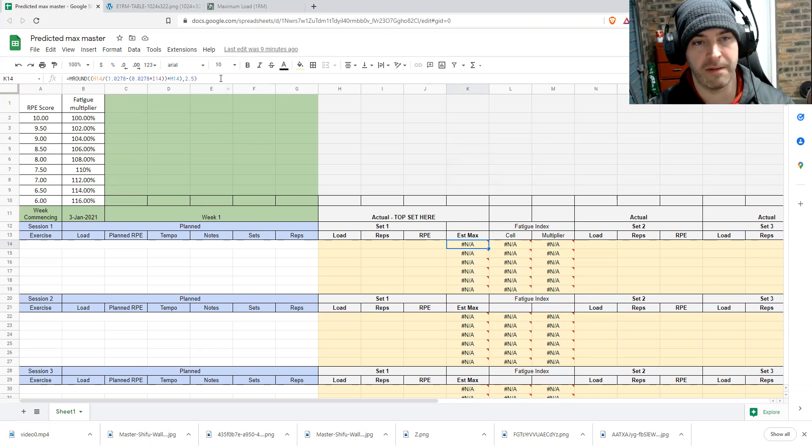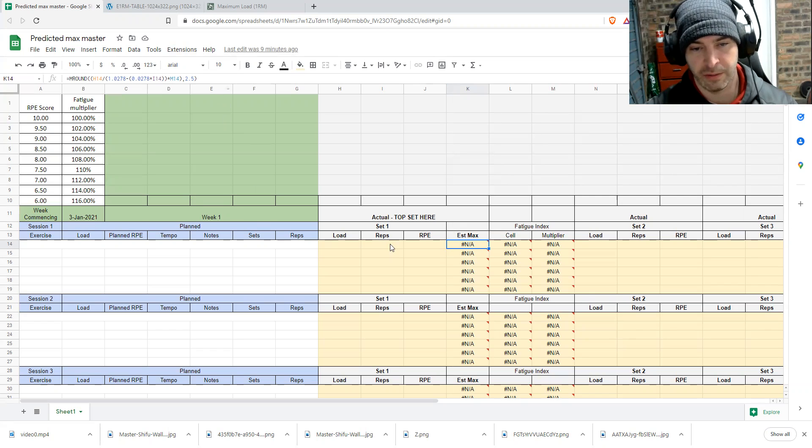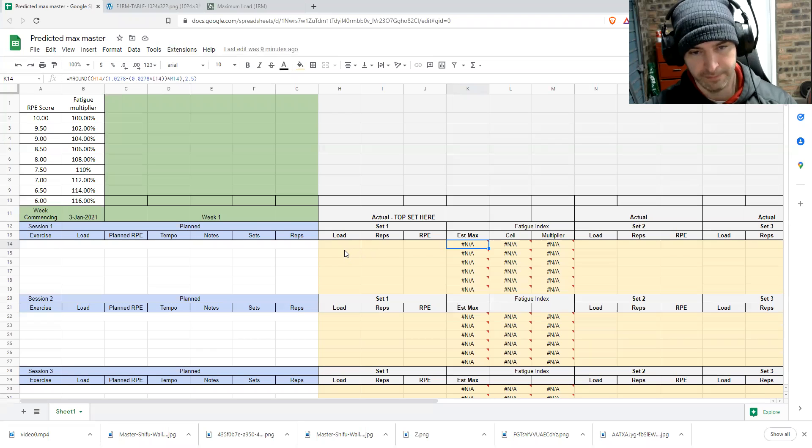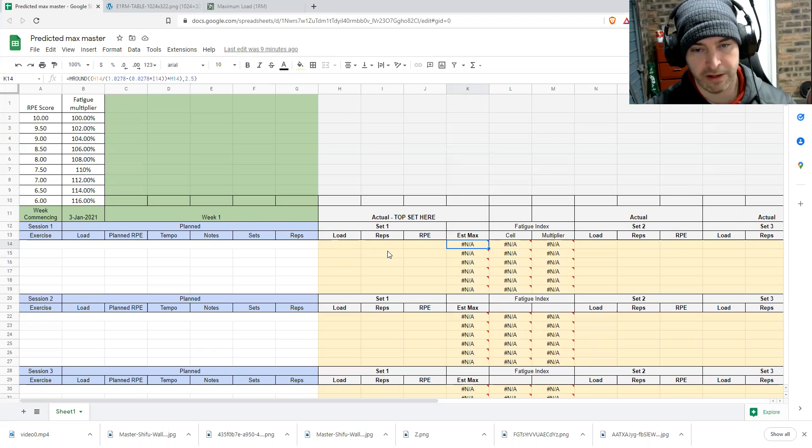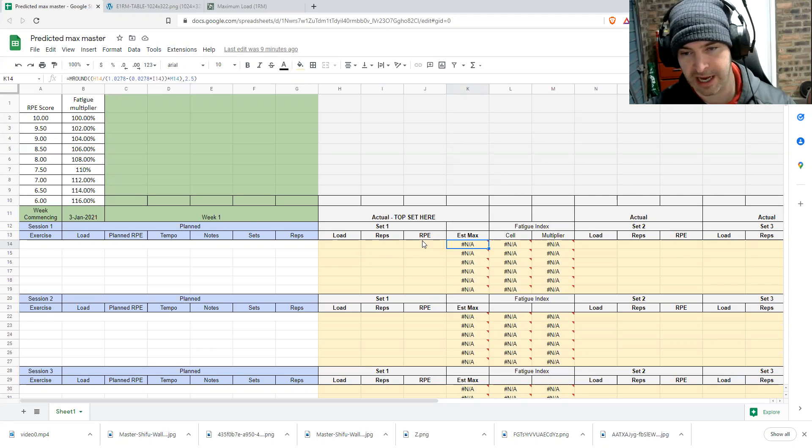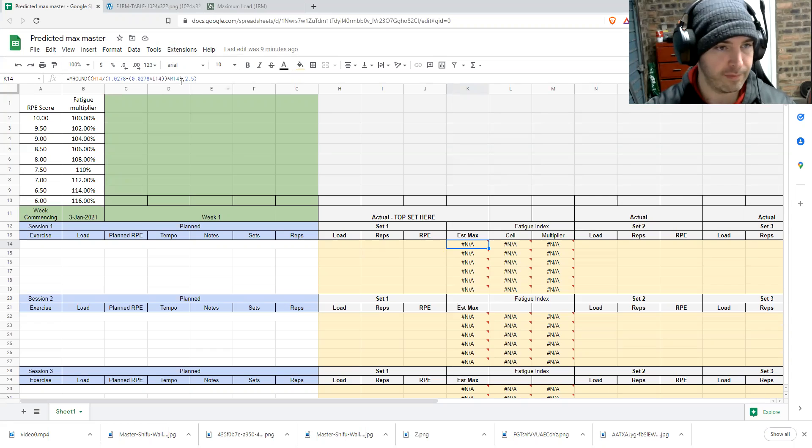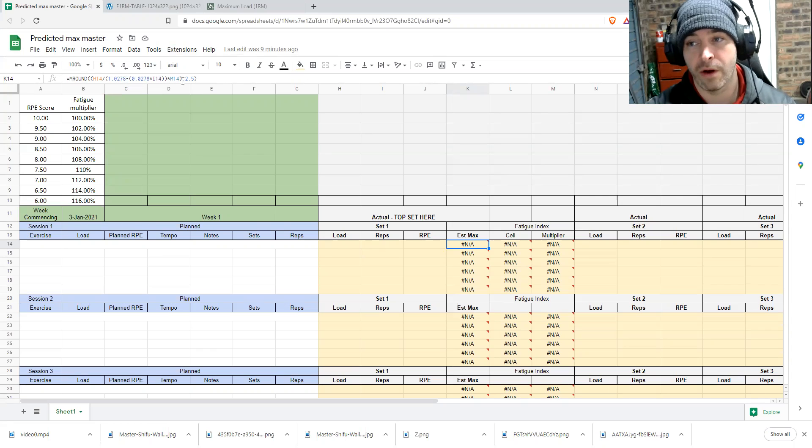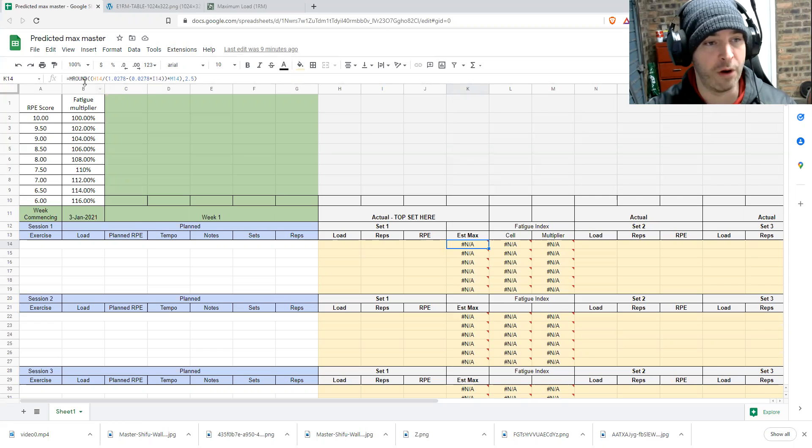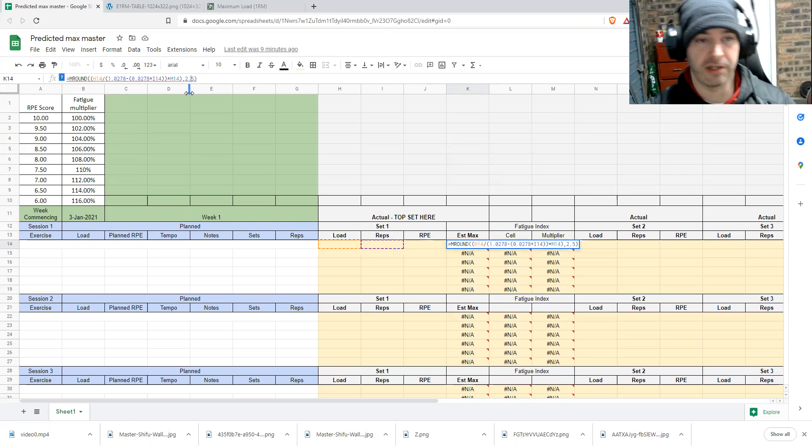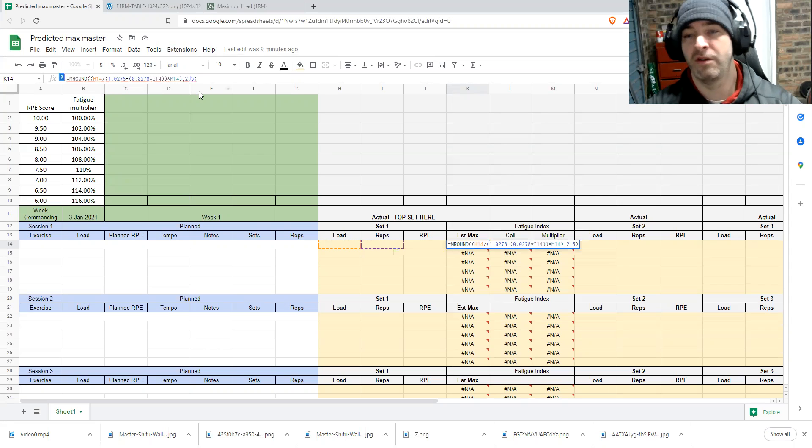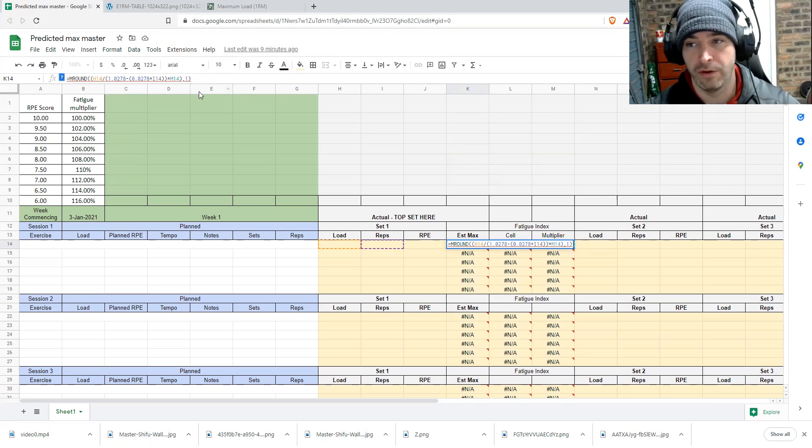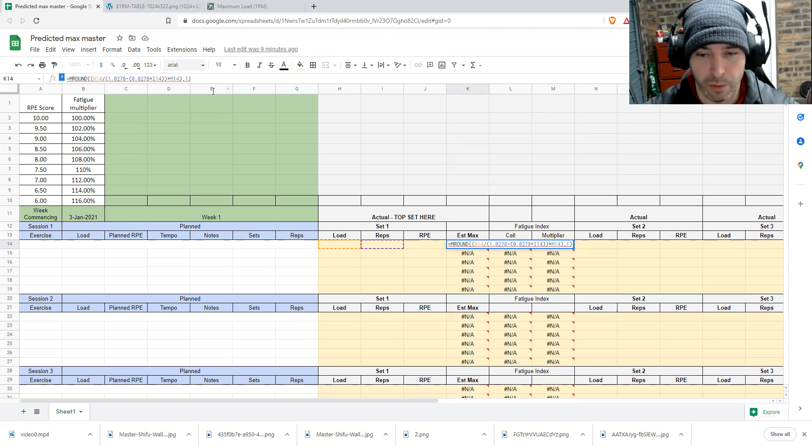So here we have our estimated max calculation. So we put anyone that's logged in their workout. They put the load lifted, reps done, and the RPE that was at. This cell will then work out their one rep max. We have a rounding here. So I'm rounding the two and a half. For the purposes of this video, I'm going to run to one, but we can run to whatever value we want.